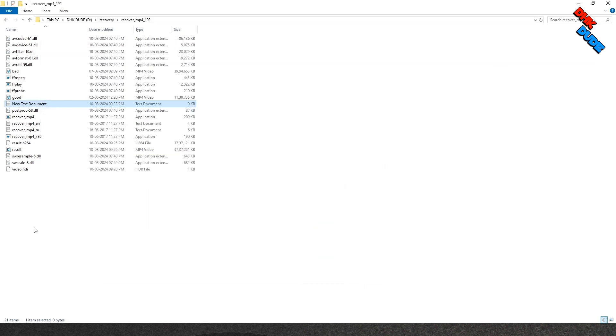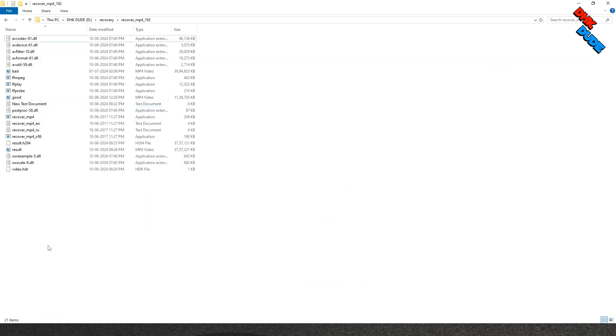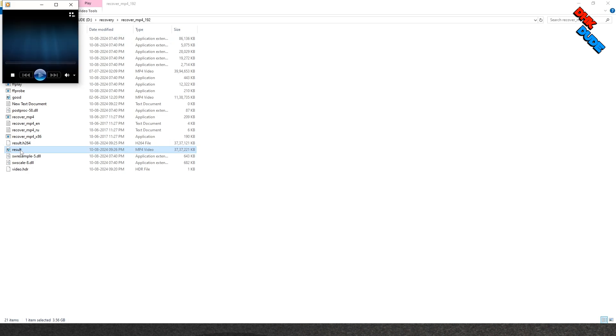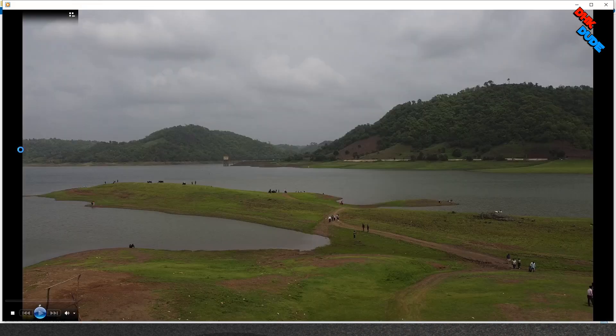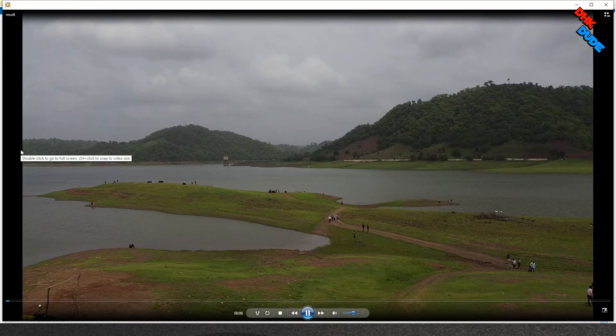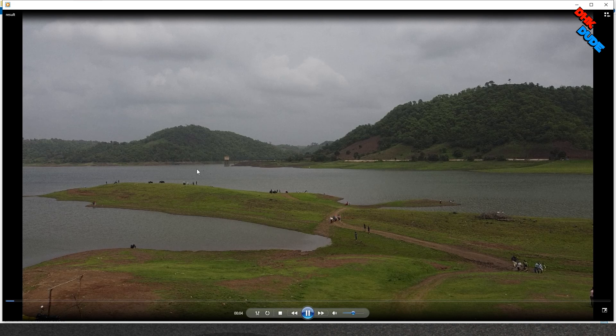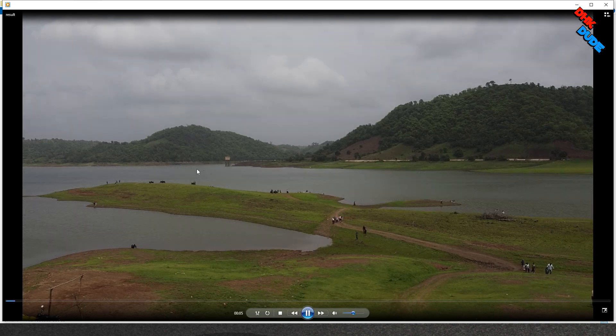Now our video process is completed and new recovered file result.mp4 is created in the folder. Close all open windows and locate result.mp4 file and click on it to play. And finally, we are able to play the corrupted file.